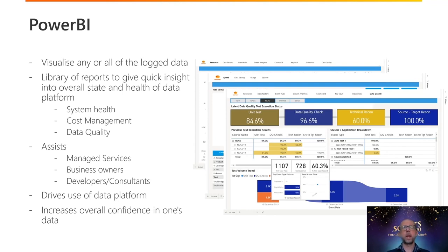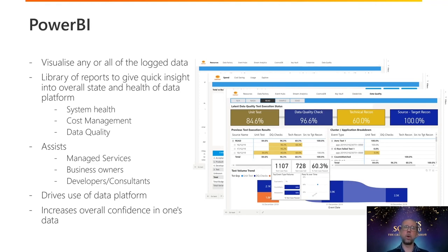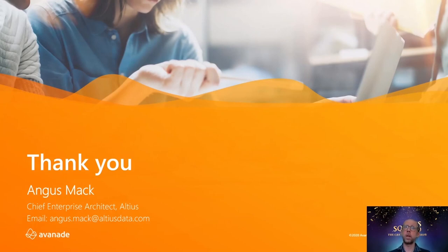That wraps up what I wanted to say around automation in the modern data platform. Hopefully you've got some insight into the types of tools, processes, and approaches we use to deliver data platform projects, and how our managed services division supports those through consistent alerting, logging, and monitoring. You can also give customers confidence in the quality of their data through unit testing and automation in data transformations. Thank you for listening — if you've got any questions or would like to know more, please don't hesitate to get in touch.